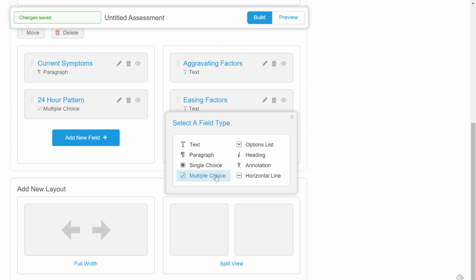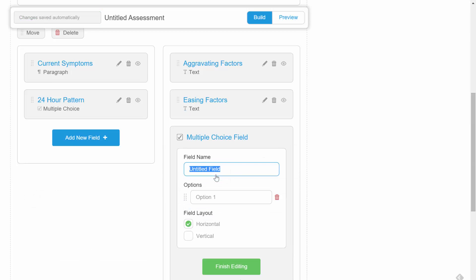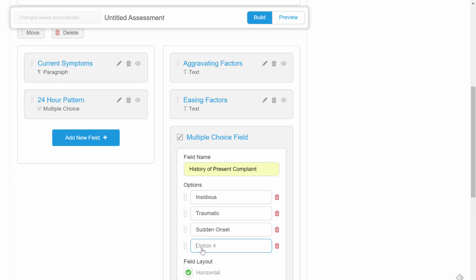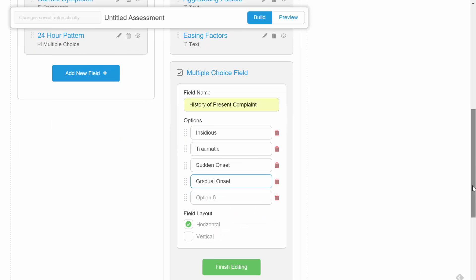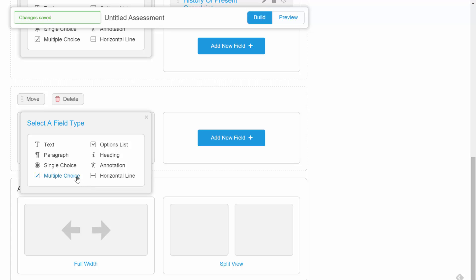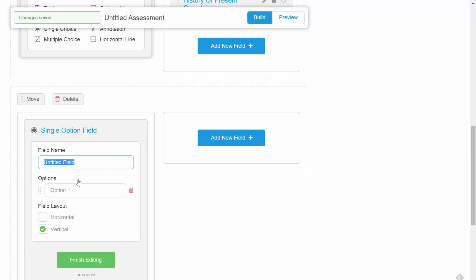Then we'll add another multi-choice field on the right hand side relating to history of present complaint. So far, we haven't used a single choice field, so let's add one in with a yes-no response.